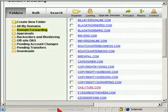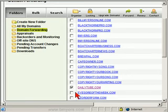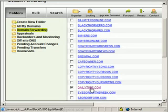Let's forward another one. I'm going to forward DailyTube, which is a domain name I registered. To forward it, I'll click on it or just click the name itself.